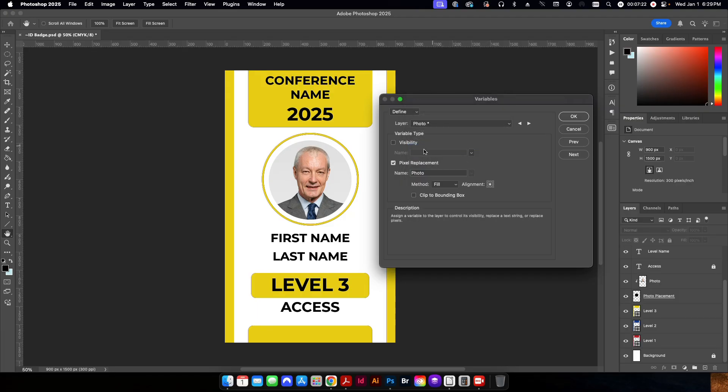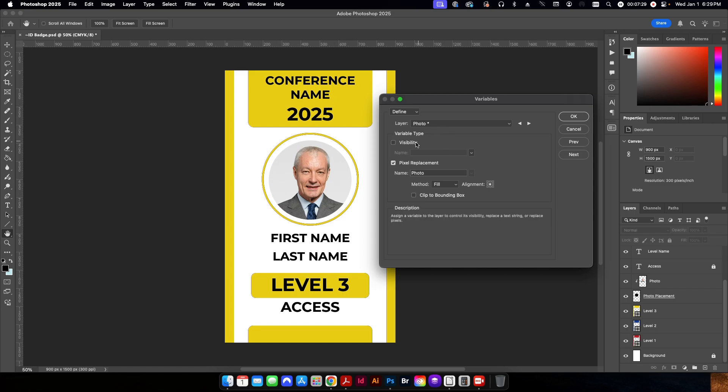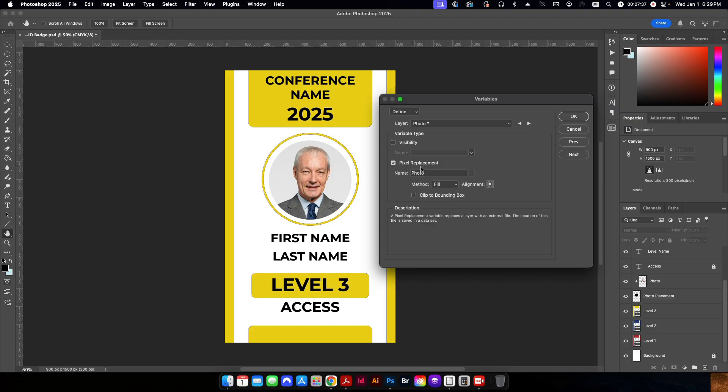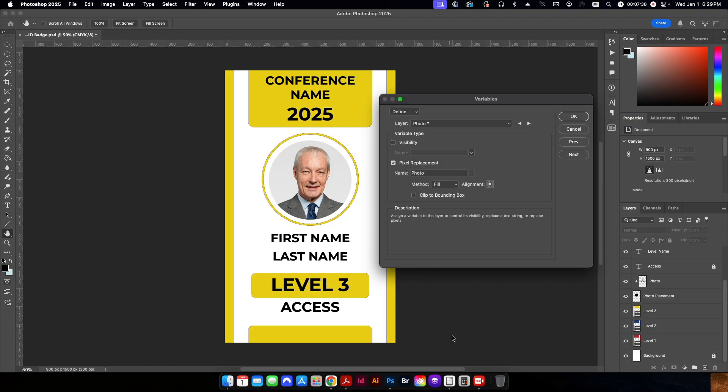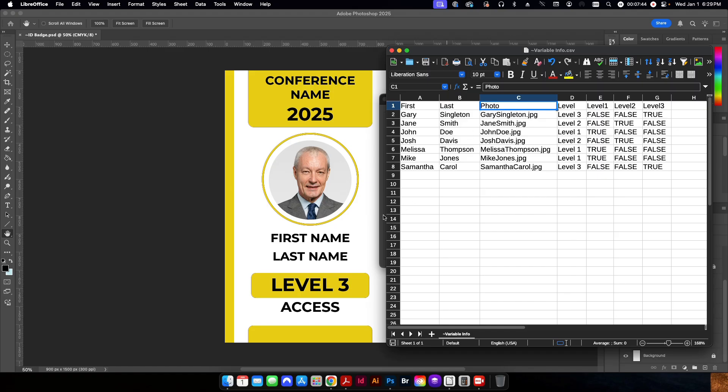Photo, this is where we're going to do a pixel replacement. It automatically sees that there is not text. It's an actual image. And so here is where we can tell it we actually want to replace this photo with another photo. So you want to check on the pixel replacement checkbox there. And you're going to name it with the same header name up here, which is photo, which I have here.